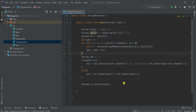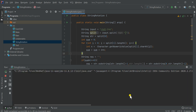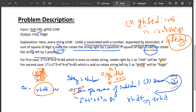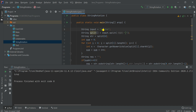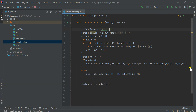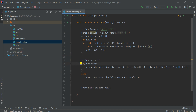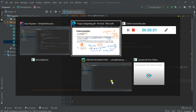Compiling... and we get trhd — correct! Let's now pass the second input ghftd:1246 and run again. Output is ftdgh — correct! The logic works: step one finds the sum of squares, step two checks even or odd and applies the appropriate substring-based rotation.